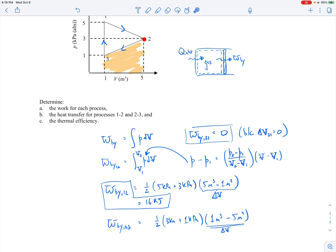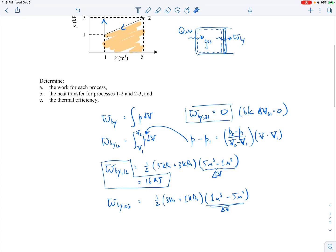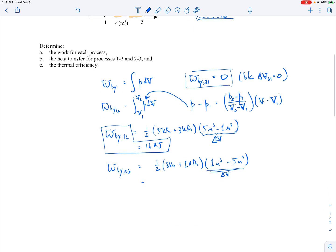From 2 to 3 we're going to the left, so the volume change is V3 minus V2, which is 1 m³ minus 5 m³ — that makes it negative. The work from 2 to 3 comes out to be minus 8 kilojoules. Those are all the works, completing part A.